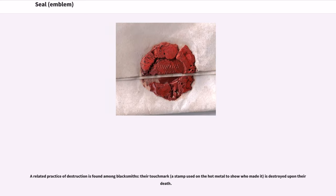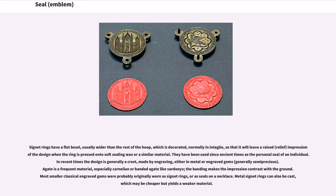A related practice of destruction is found among blacksmiths — their touch mark, a stamp used on hot metal to show who made it, is destroyed upon their death. Signet rings have a flat bezel, usually wider than the rest of the hoop, which is decorated, normally in intaglio, so that it will leave a raised, relief impression of the design when the ring is pressed onto soft sealing wax or a similar material. They have been used since ancient times as the personal seal of an individual. In recent times the design is generally a crest, made by engraving, either in metal or engraved gems, generally semi-precious.